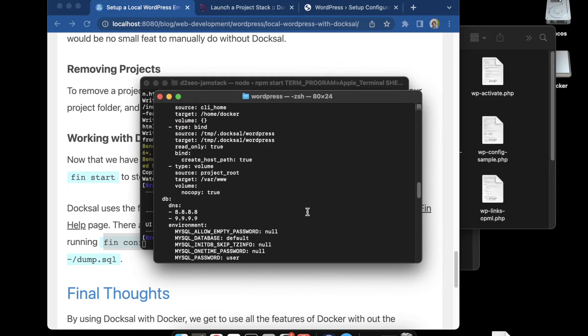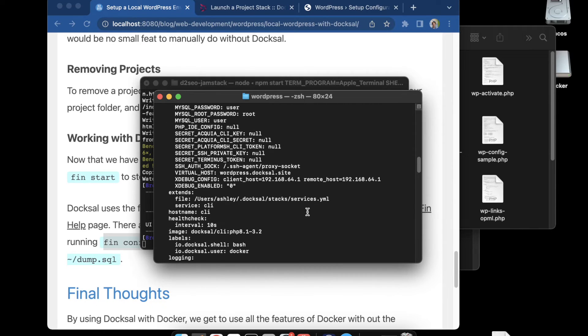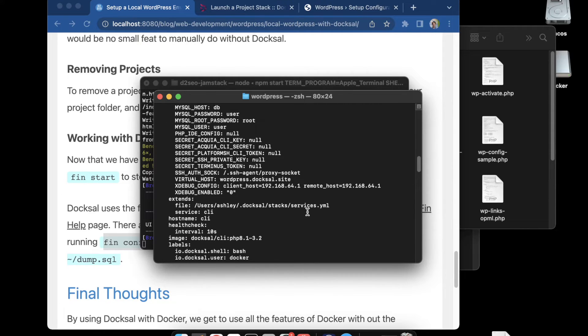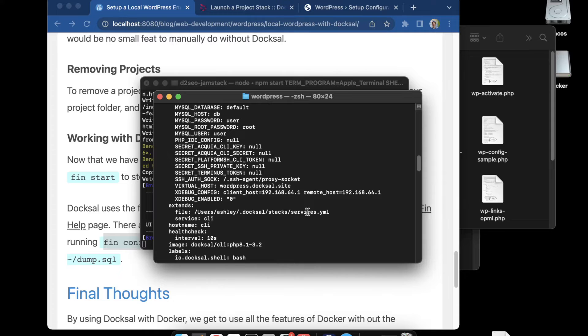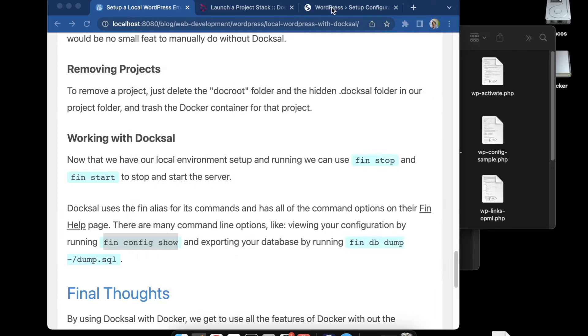If we scroll up to right here, we have our database name is default, our host is DB, our password is user, and our user is user. So that's our configuration settings right there.